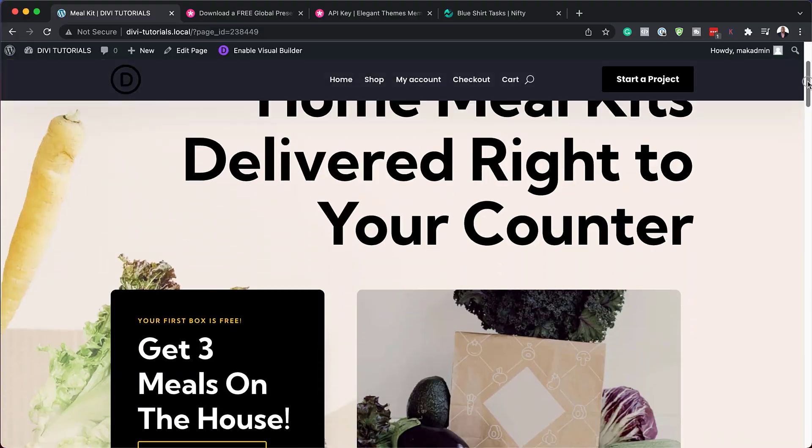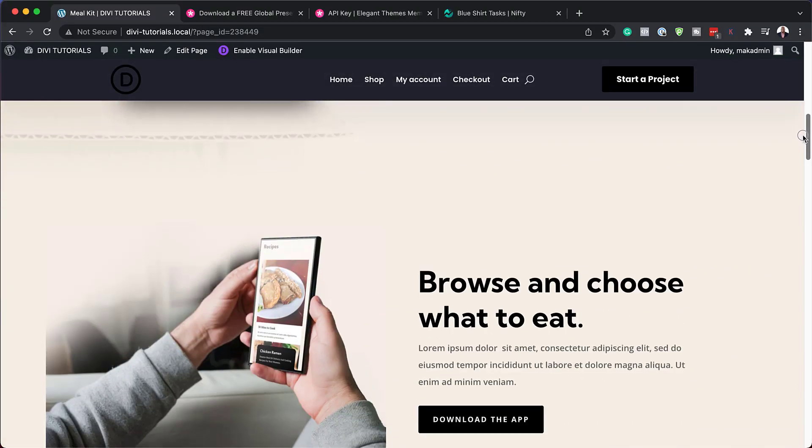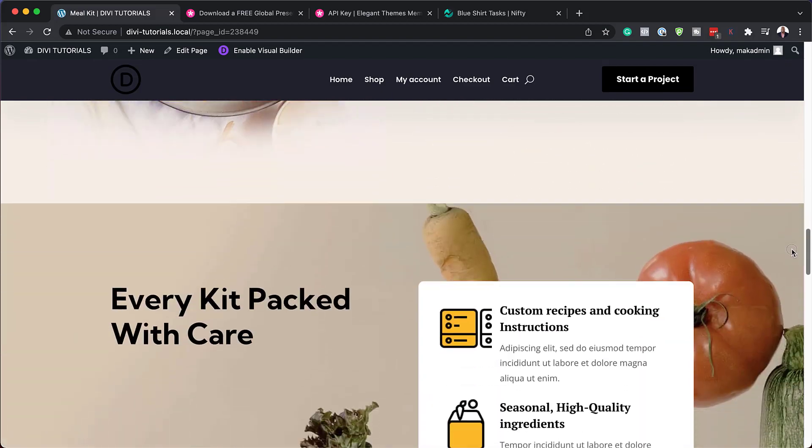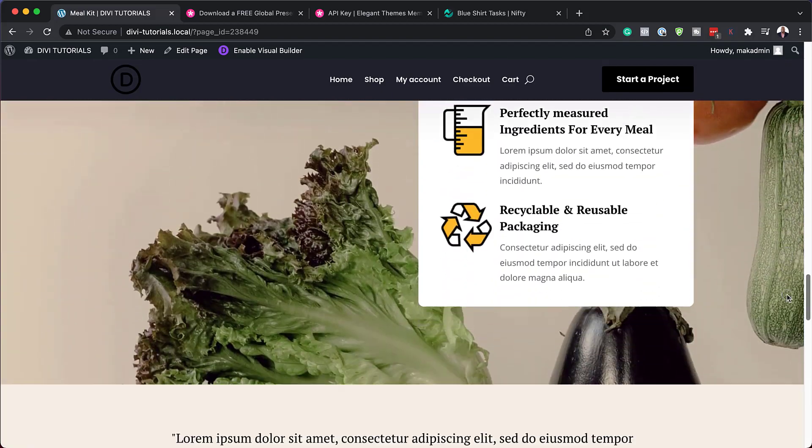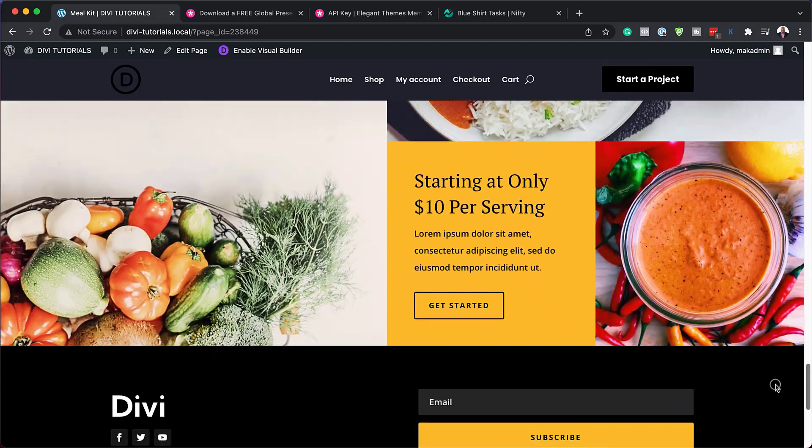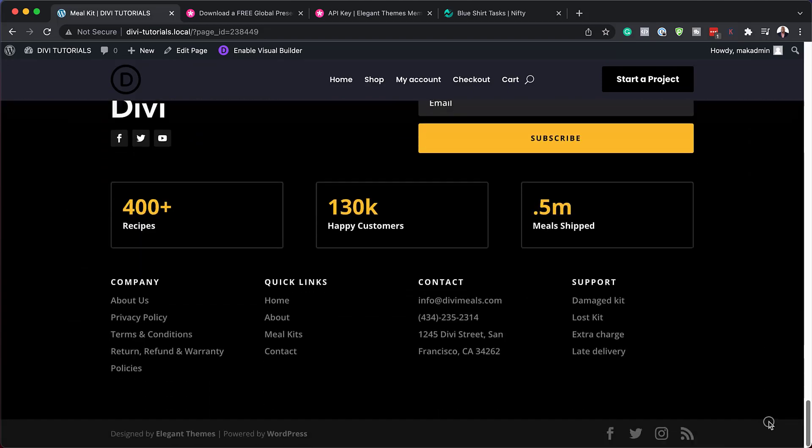Hello Divi Nation and welcome. In today's video I'm going to show you how to download and install our free global preset style guide for Divi's meal kit layout pack. Here are the results we're aiming to achieve, so without wasting time let's dive in and get started.